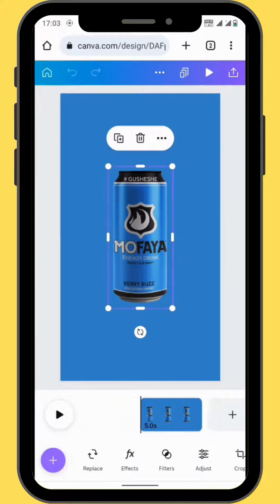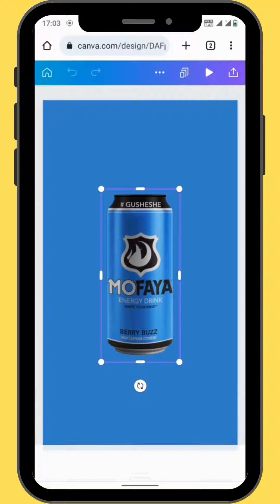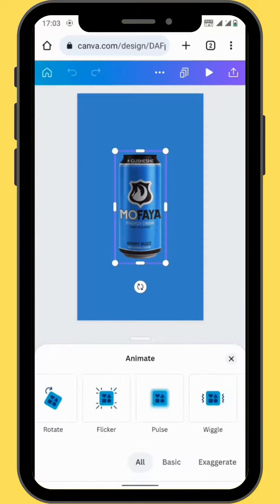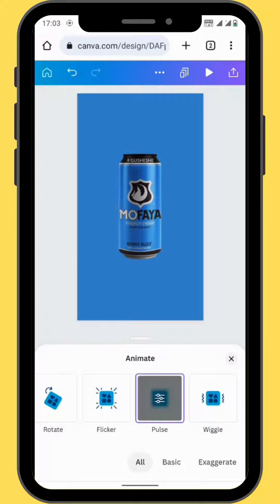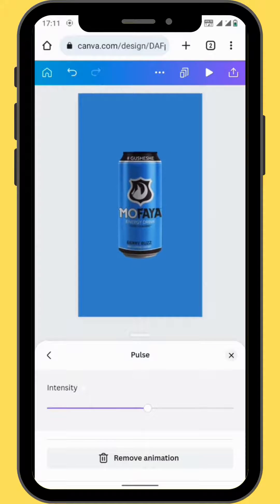Now we're going to animate our image. Go to animate and then scroll down to the pulse animation. Depending on how intense you want your animation to be, you can toggle here and increase or decrease the intensity of your animation.